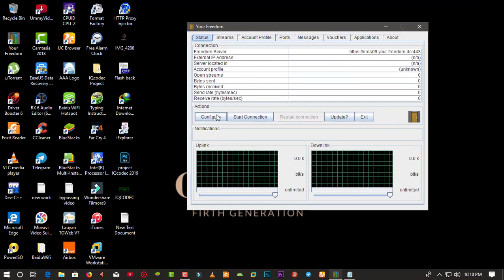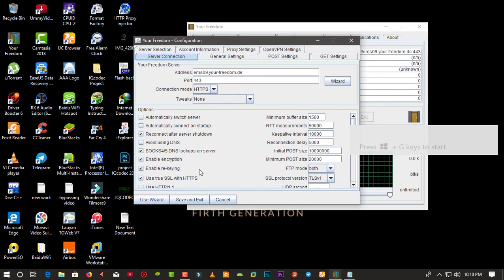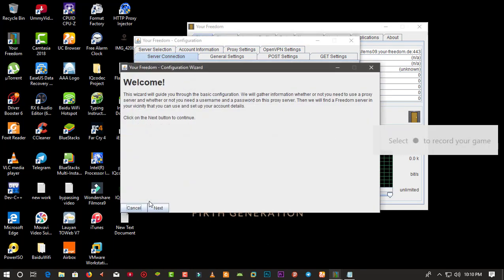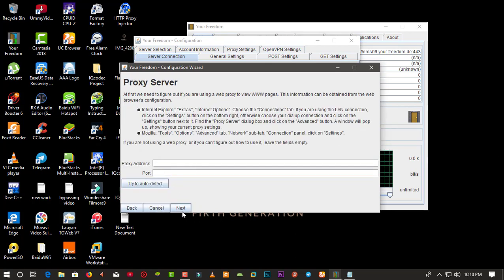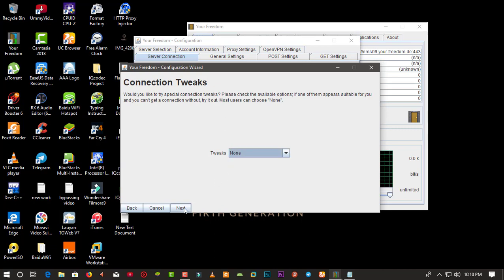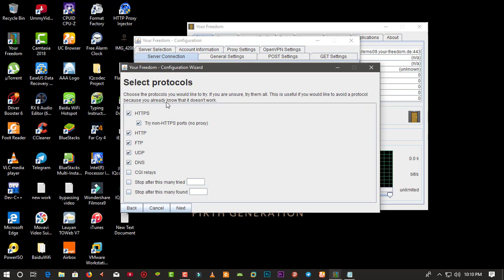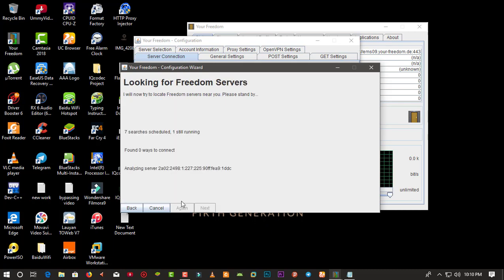In YourFreedom, click the Configure button, then use the Wizard. In the wizard, click Next. On the suite selection, make sure you choose the known suite. For the selection protocol, make sure DNS is selected along with all the other options. The app is now searching for ways to connect to the internet. You can see it starts at zero ways and keeps finding more.